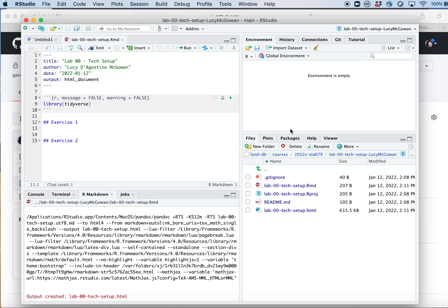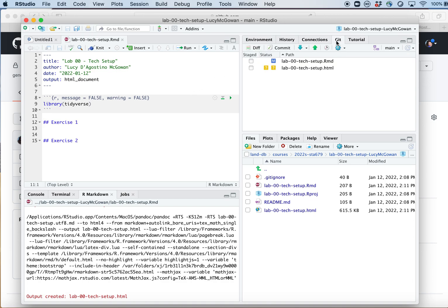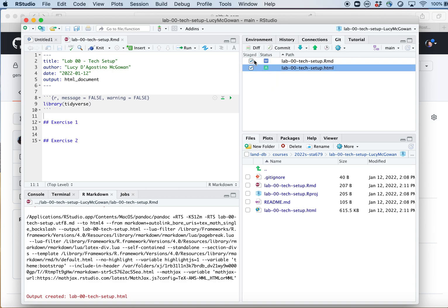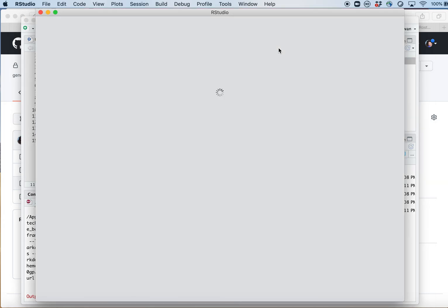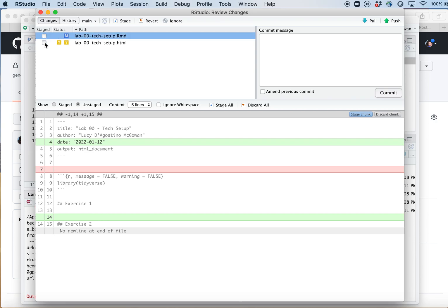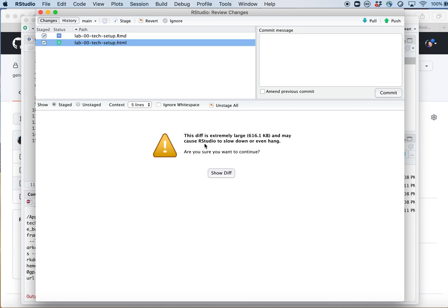Now I want to send these files to GitHub. I'll click on the Git pane. There are two things in the pane: one file that was modified — that's what the M means — which is the .Rmd file, and a new untracked file with a question mark because it doesn't currently exist on GitHub. I can check both boxes to stage them, and the untracked file goes from a question mark to 'added.' Or I can click the Commit button, and once I'm in that pane I can check them there. I can look at the diff for the .Rmd file — I added a date, deleted a line, added a line.